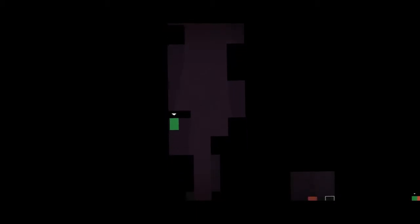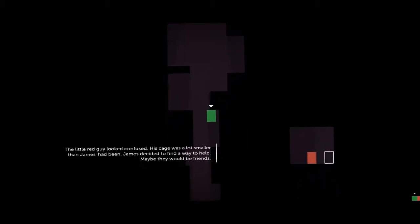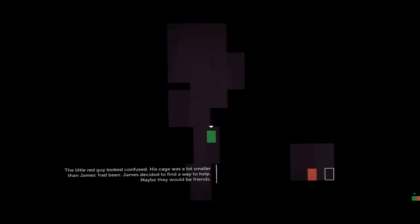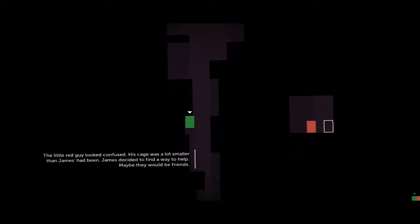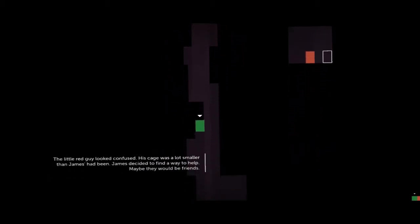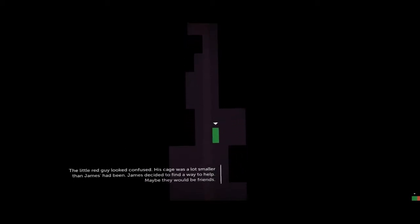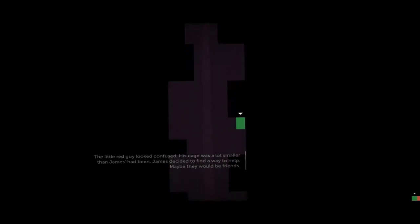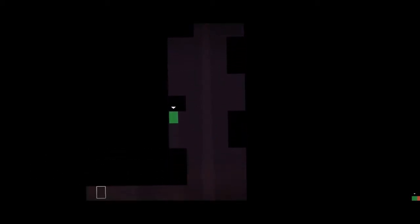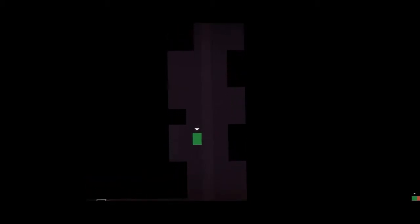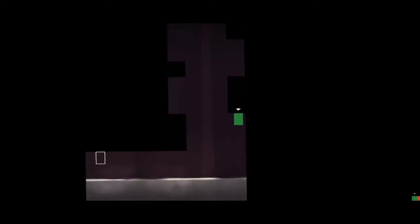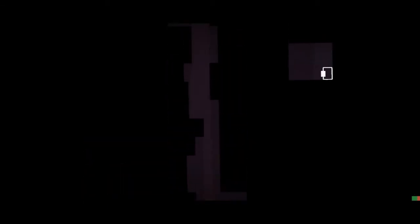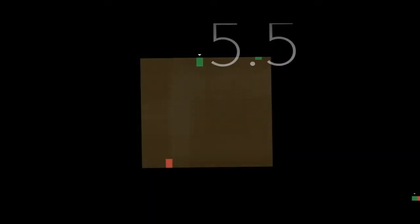He likes being alone. The little red guy looked confused. His cage was a lot smaller than James's had been. James decided to find a way to help. Maybe they'd be friends. Wow, I like the teehee at the end. But I am owning right now. I usually do awful on that. Oh hold on, Thomas has to go in his little box. Now they're together, yay.